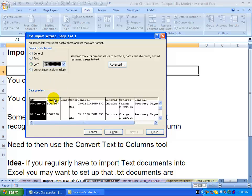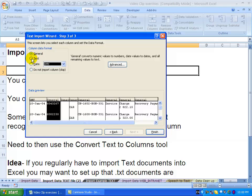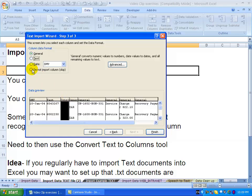Alternatively, for example here we can use general or text, or if you want, you can click on something there and say do not import. Basically, it's going to just skip that one.